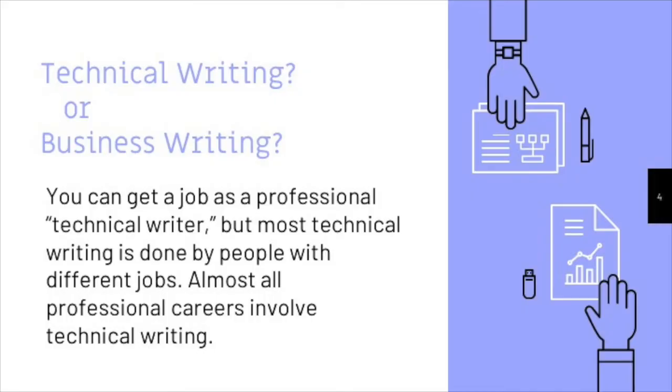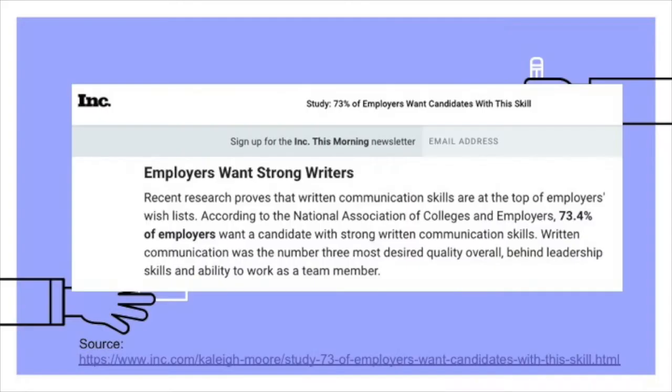In fact, in a 2016 survey, employers identified writing skills as the third most desirable trait in any potential employee, right behind leadership skills and ability to work on a team, which, incidentally, we'll also be doing in this class.